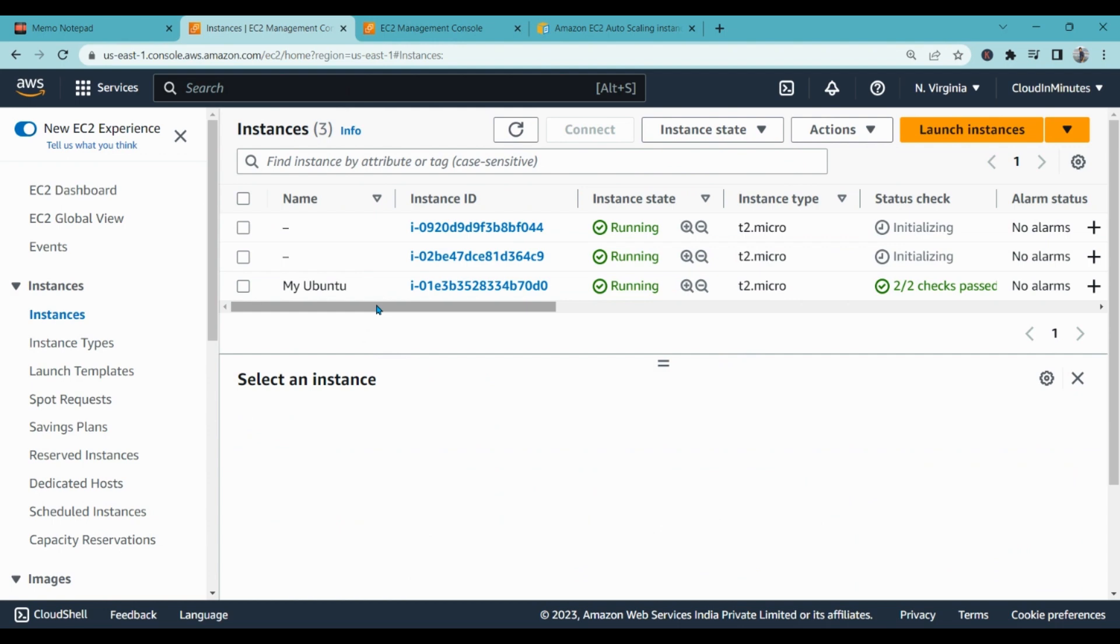In our next videos we will talk about VPC and how to create VPC connections and pairing. Thank you so much for watching our videos. Keep watching our content on cloud inmates, bye bye, take care.